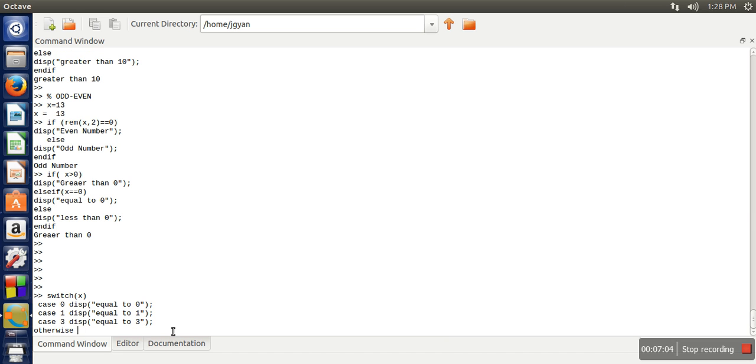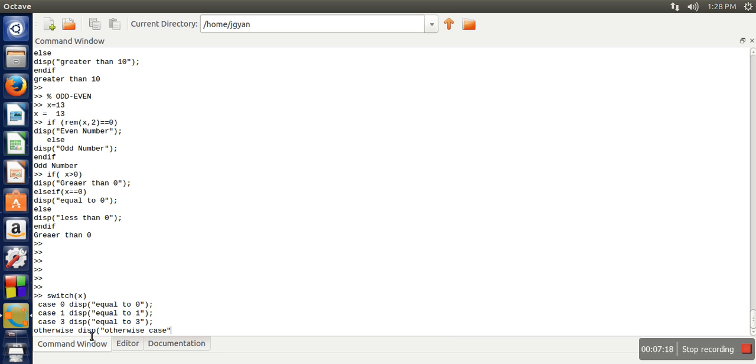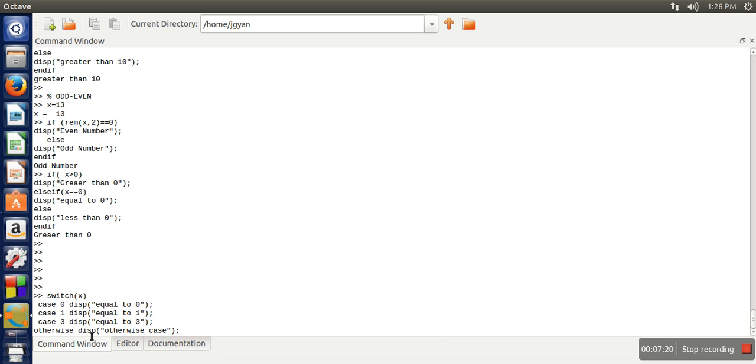So similarly here we are having otherwise. It works same as default. So if the value of x does not match with any of these cases, this one will be executed. So here we are simply printing otherwise case. And now we need to close this body of switch, so we will write end switch.